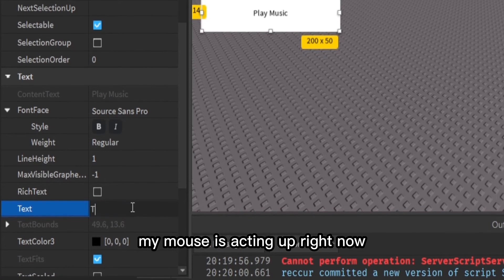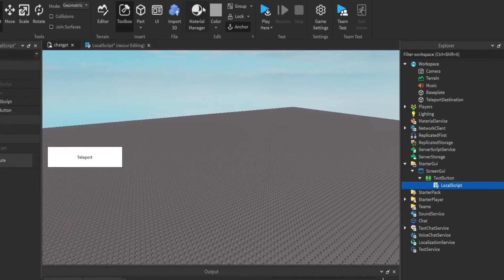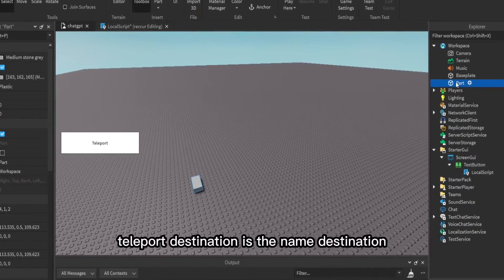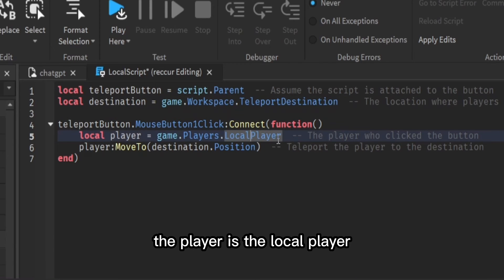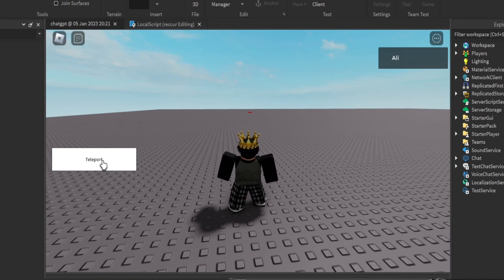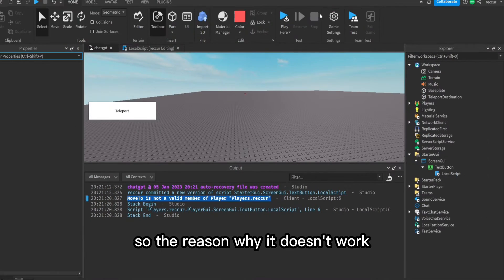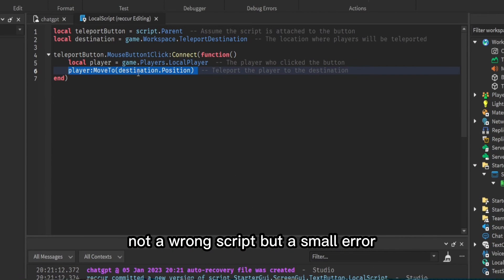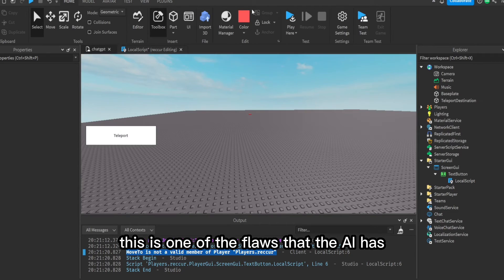We paste the teleport script in and rename the TextButton to 'Teleport'. There is a destination part required, so we need to make a part named 'TeleportDestination'. When the button is clicked, the player is the local player and it says player:MoveTo(destination.Position). But when we test it — it doesn't work. The error says MoveTo is not a valid member of Player. The reason is MoveTo is a function of the player's character, not the player itself.